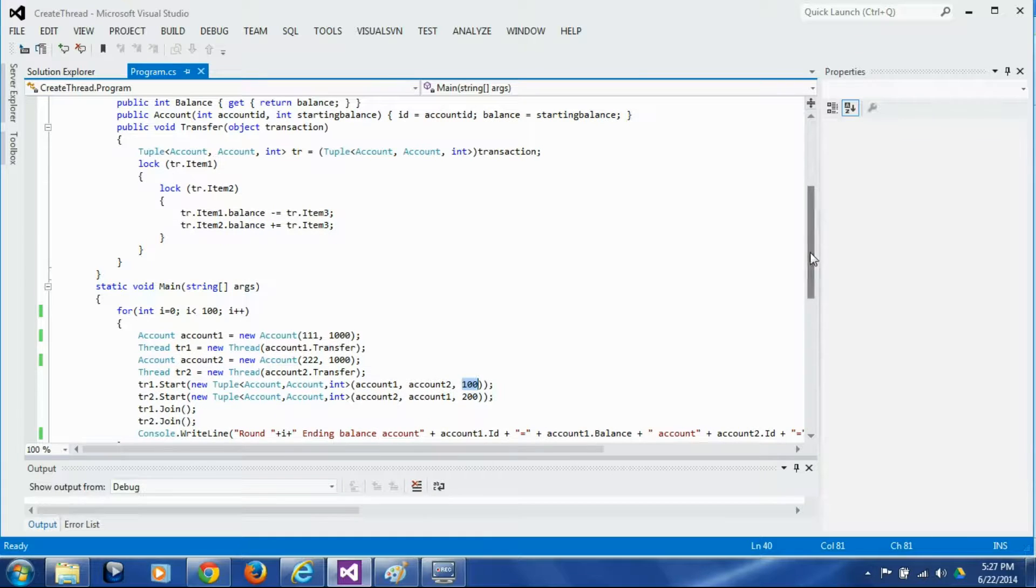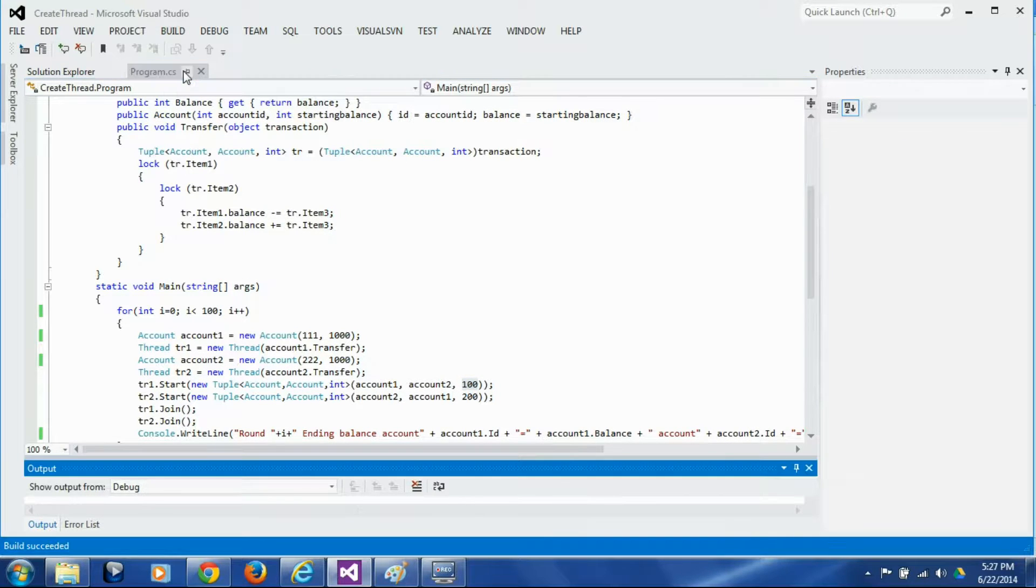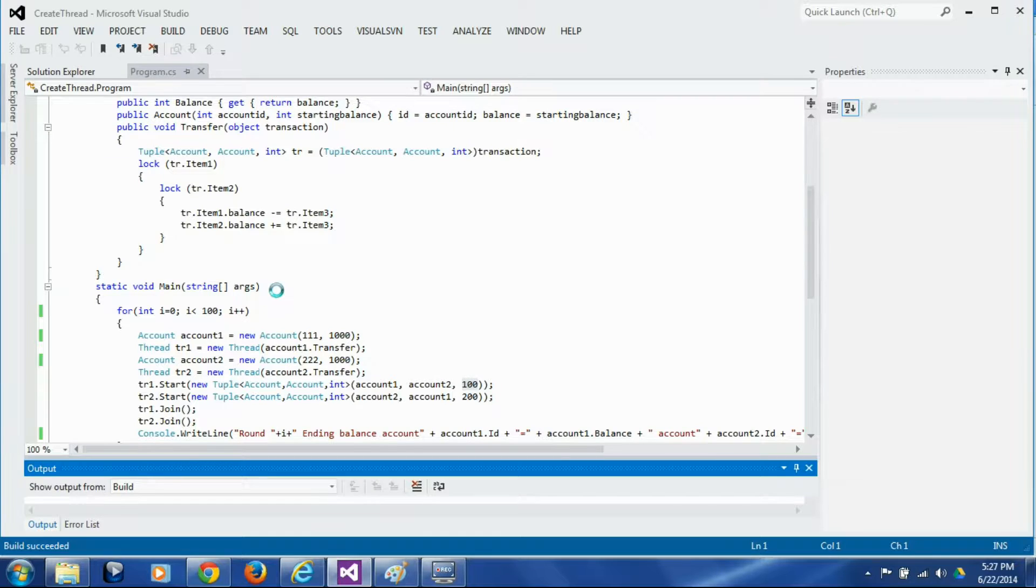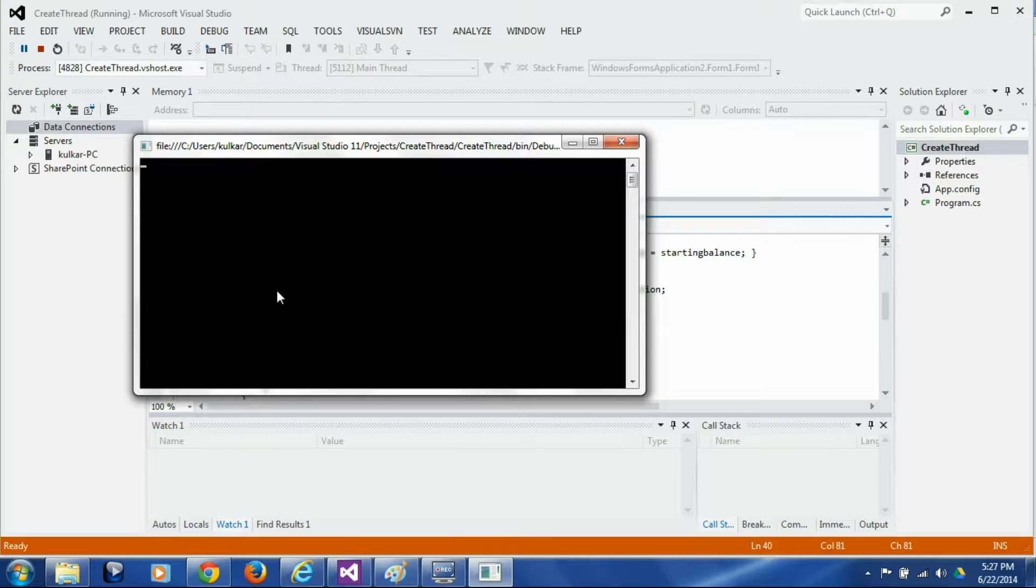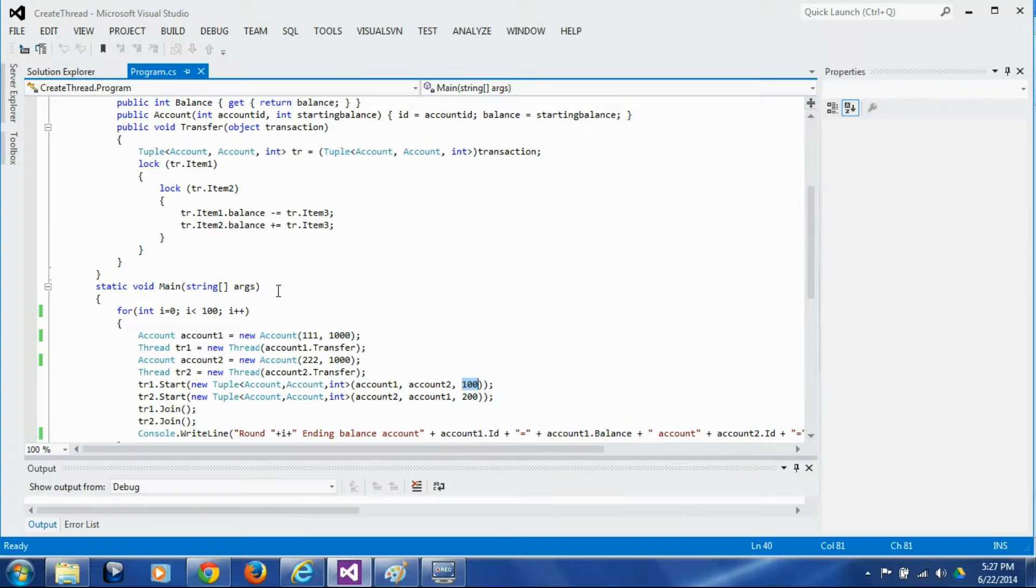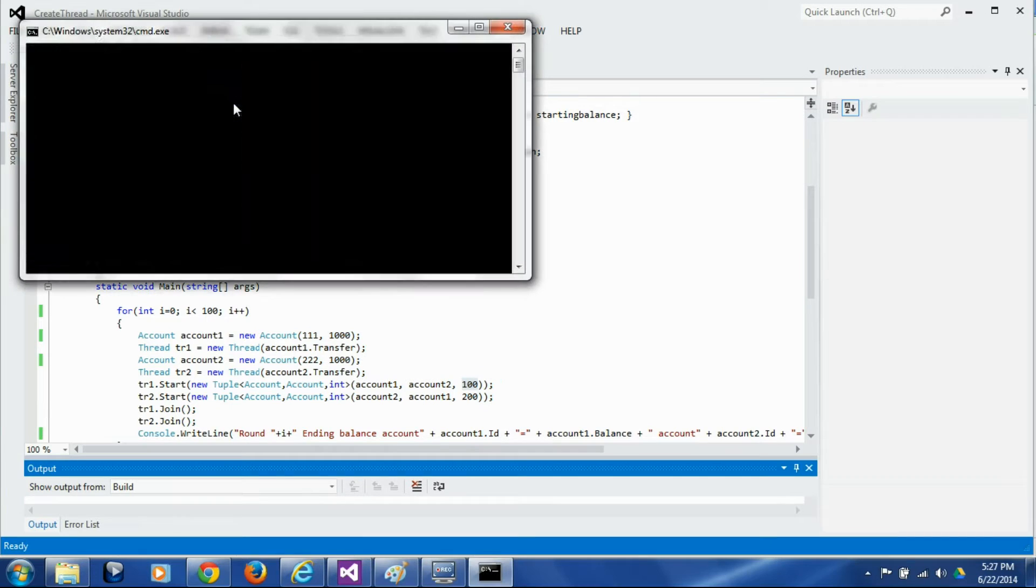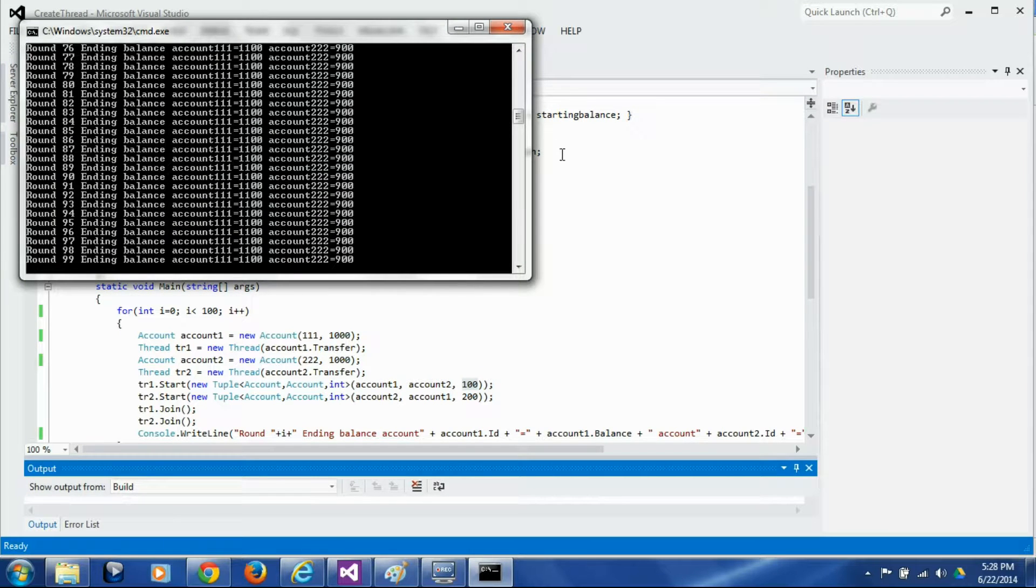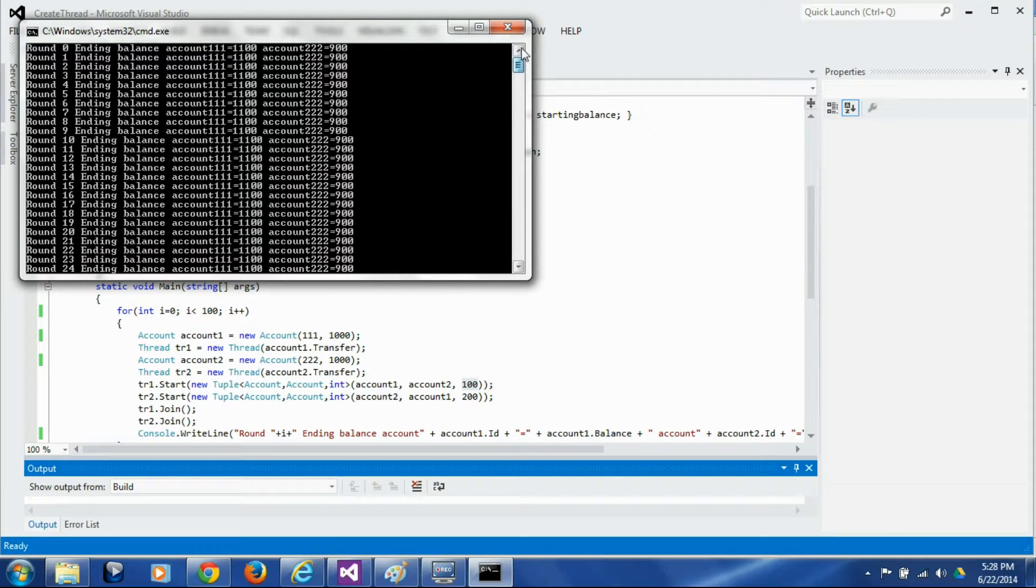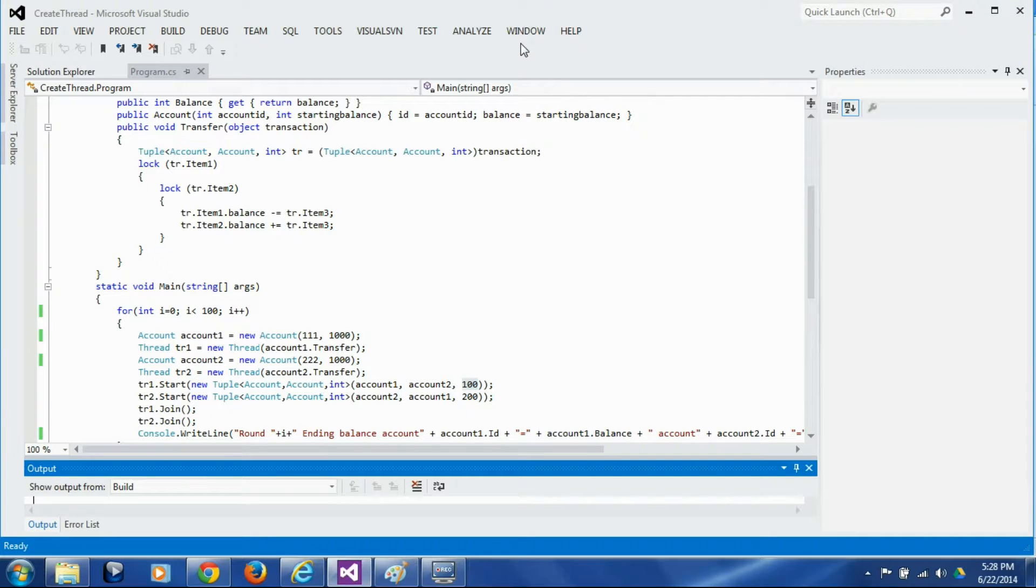So let's build it and run it. And unfortunately it locked first time itself. Let's run it again. Okay now it's running, it ran all the hundred iterations without a problem. Let's run it again.